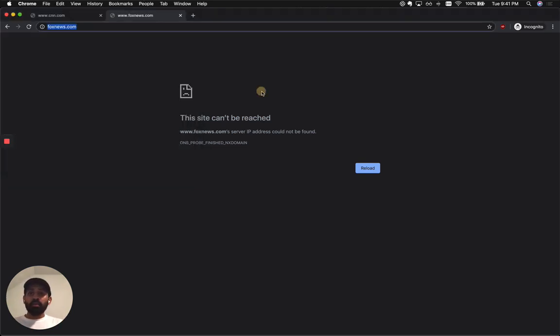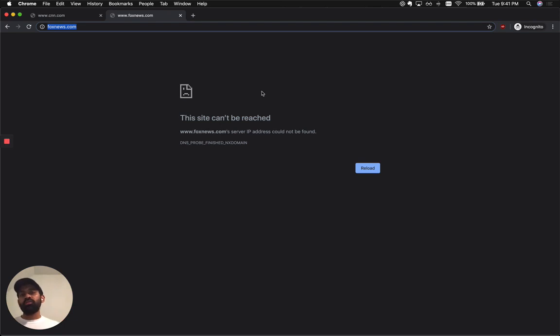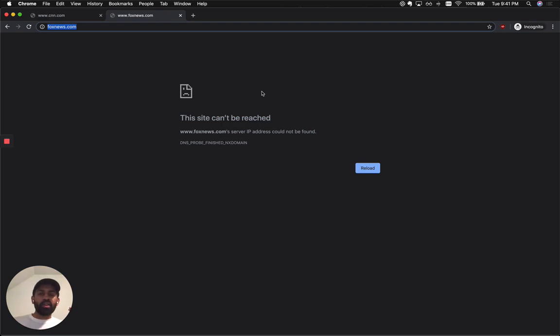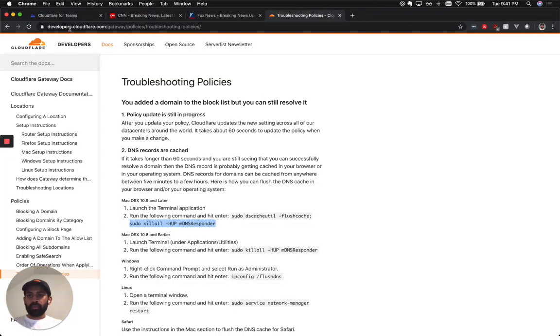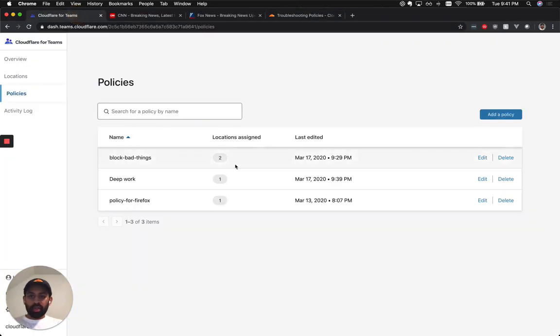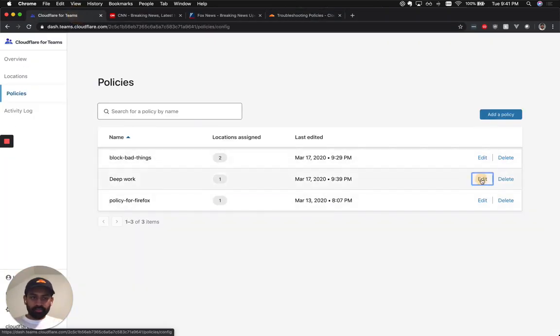Now, it could be really cumbersome to go and manually block all of these websites. So you can use our category-based DNS filtering and block all domains that are associated with a specific category. So let's go back to the policies page and I'll show you what I'm talking about.